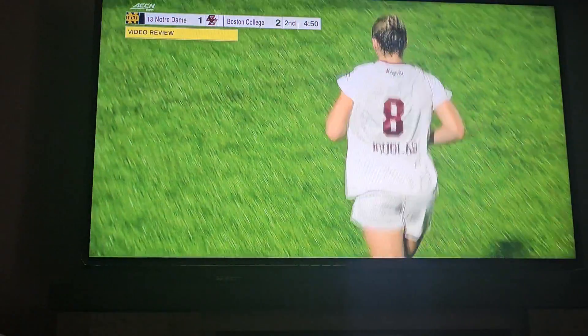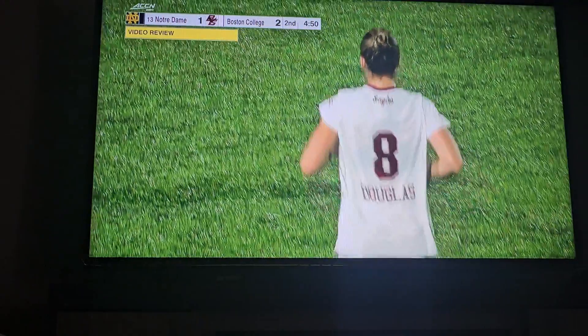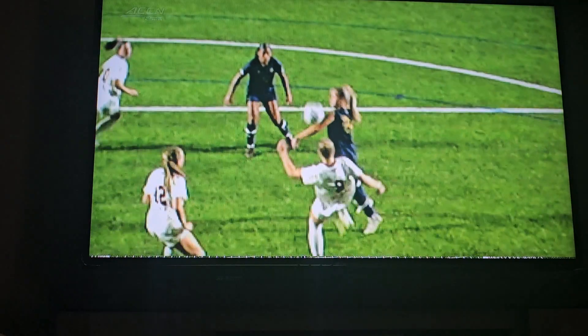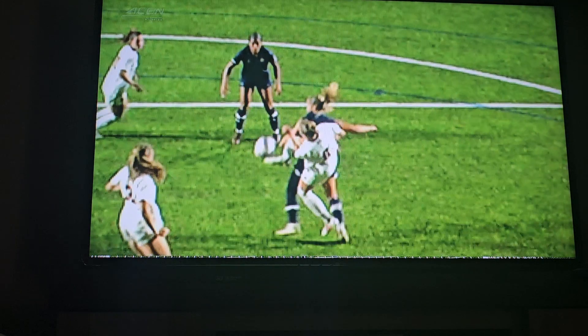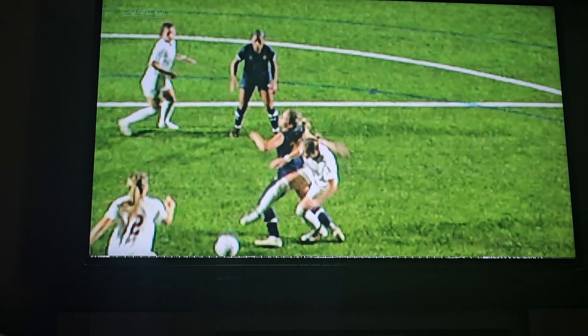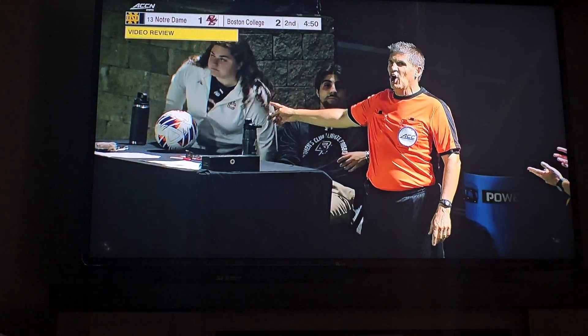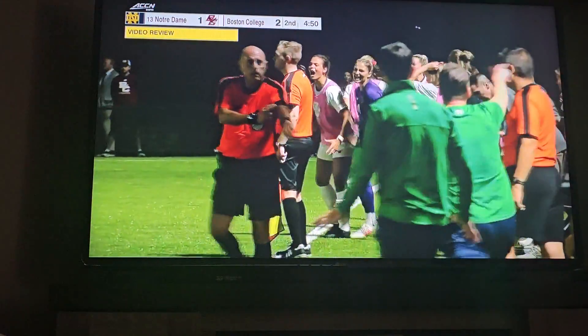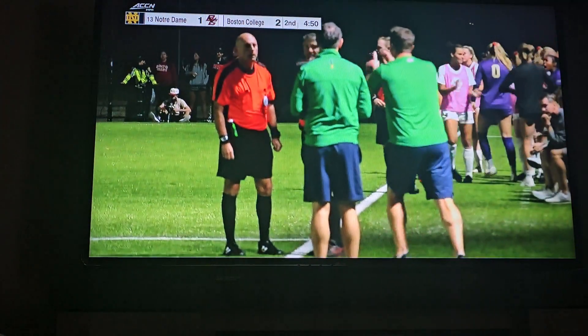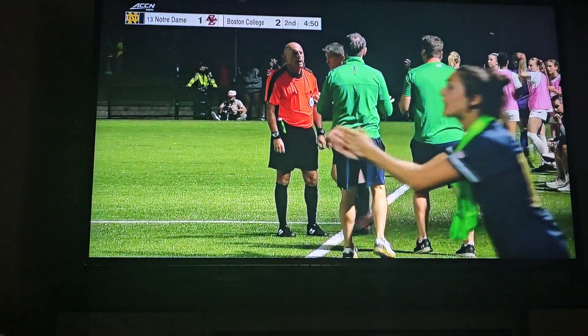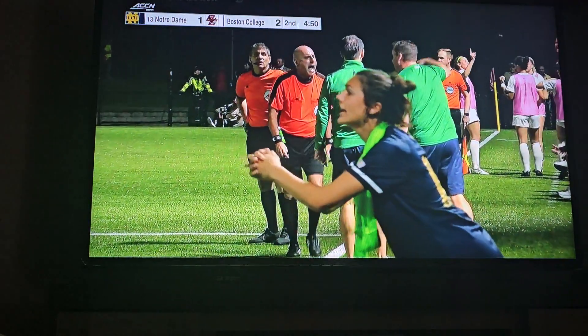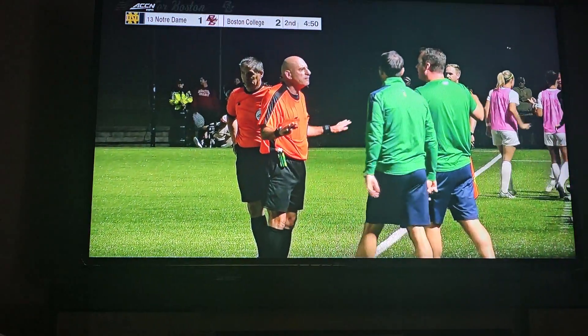The referee would have to see enough that he was clearly wrong in his initial call to overturn this. But actually, this is going to be interesting — that's a better angle, and you see the ball actually hit Rusevich's arm. I think from that angle it's going to be called a handball and not given as a penalty kick. You called it right there, Lori.